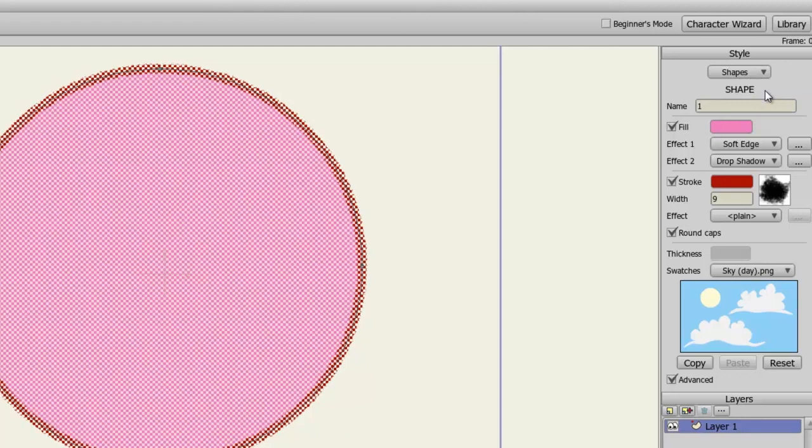And that's just a little bit about the Style panel. There's many cool things you can do with it. It's a really useful feature for Anime Studio, so I definitely recommend that you play around with it and get familiar with all the settings and features.